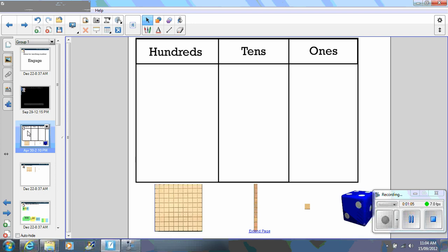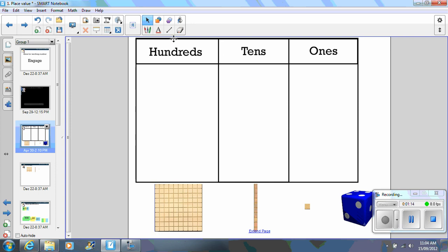Next I have simply created a hundreds, tens and ones chart. I use the shape tool to create the rectangle and the line tool to put the lines in.